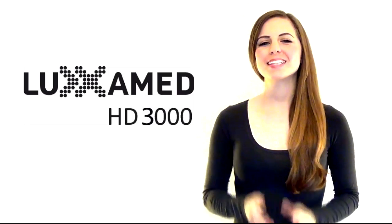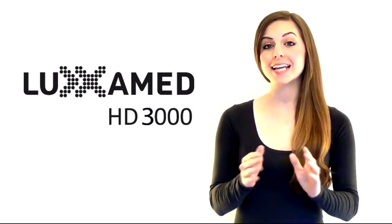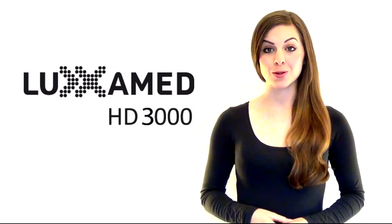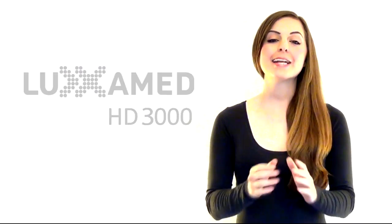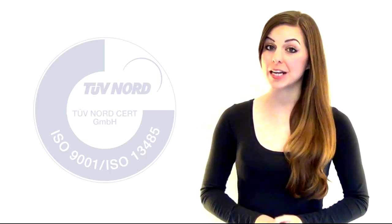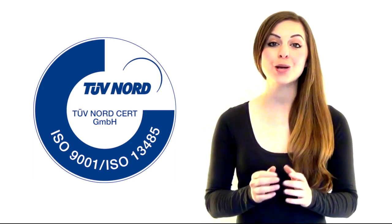The Luxamed HD3000 is the latest mobile model from the Luxamed brand. It combines the highest standards of clinically tested quality with total mobility.